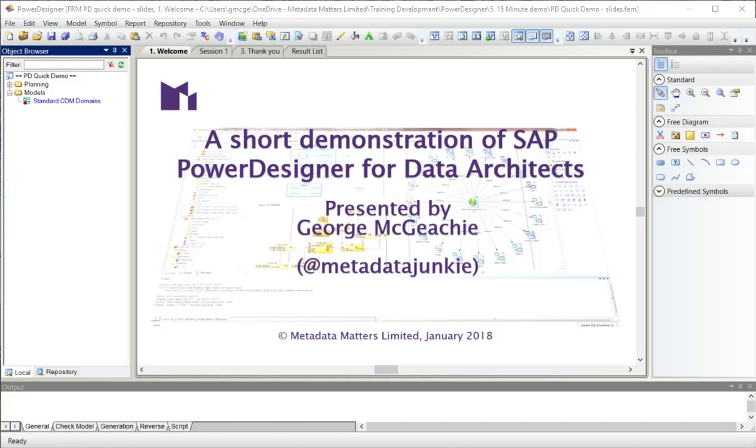Hello, welcome to this short demonstration of SAP Power Designer for data architects. My name is George McGeekey.